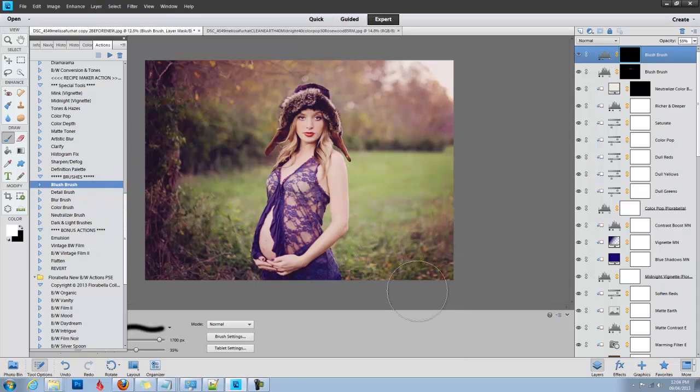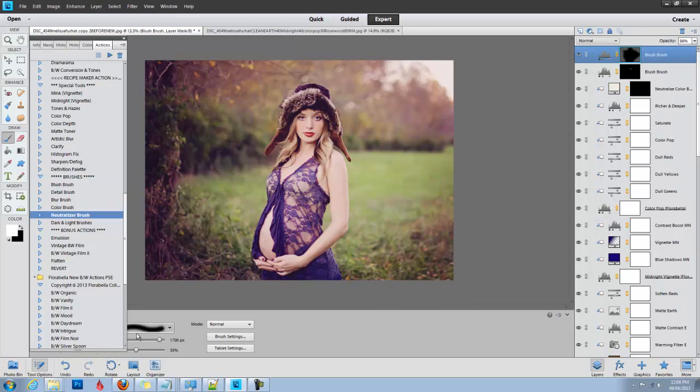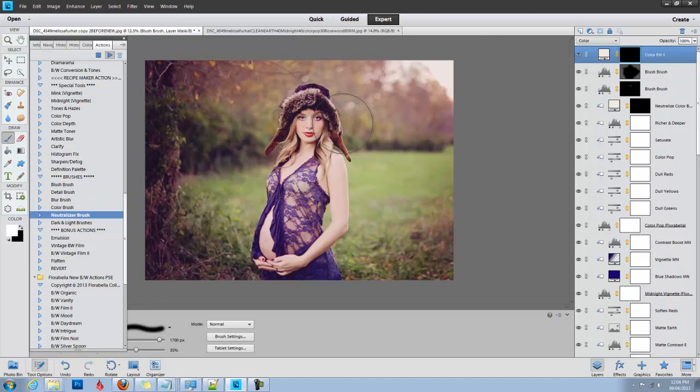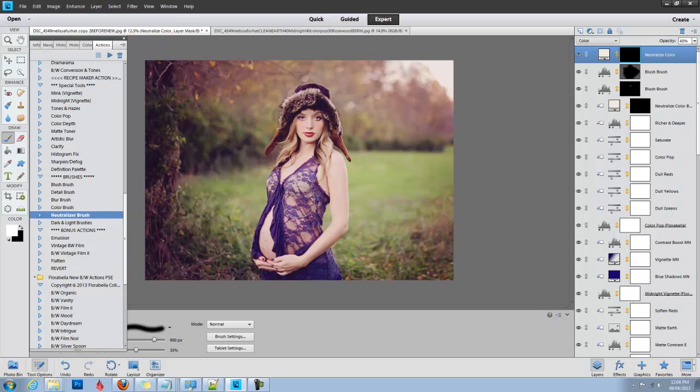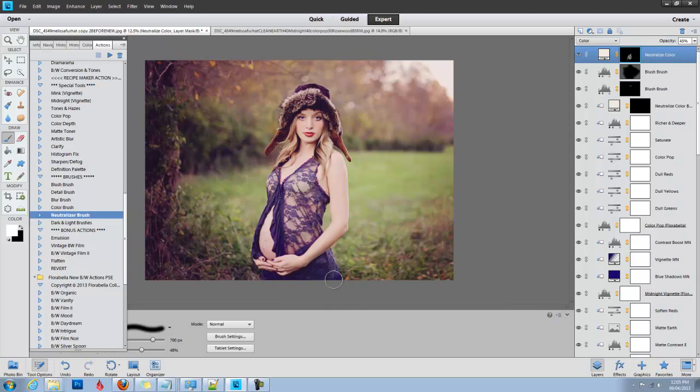The only other thing I would do is run my Neutralizer brush. I'm noticing that her black shirt is looking blue and I want it to look more neutral. So I'm just going to neutralize using the Neutralizer brush those blue tones. I use this a lot on dark hair and dark clothes,